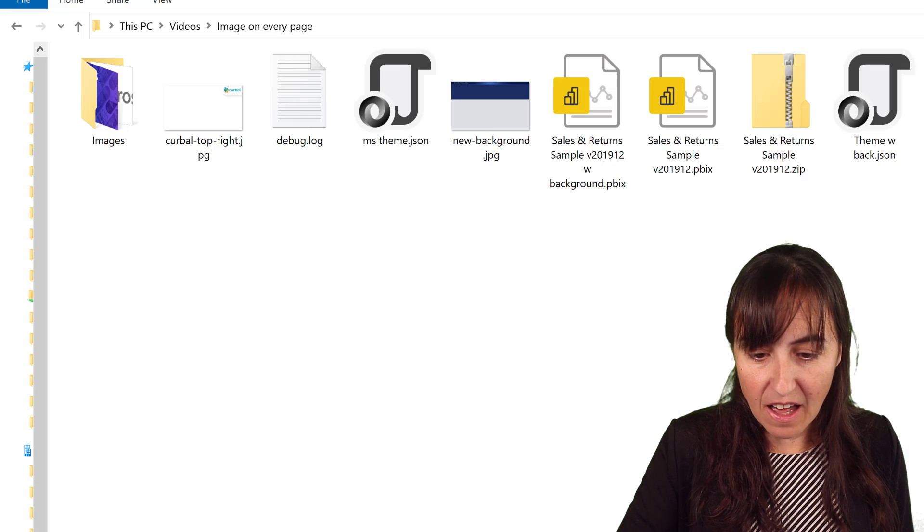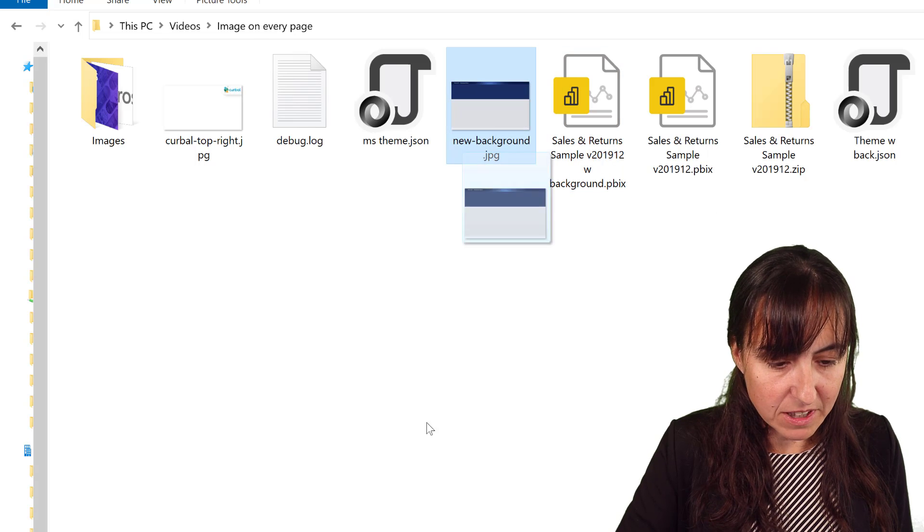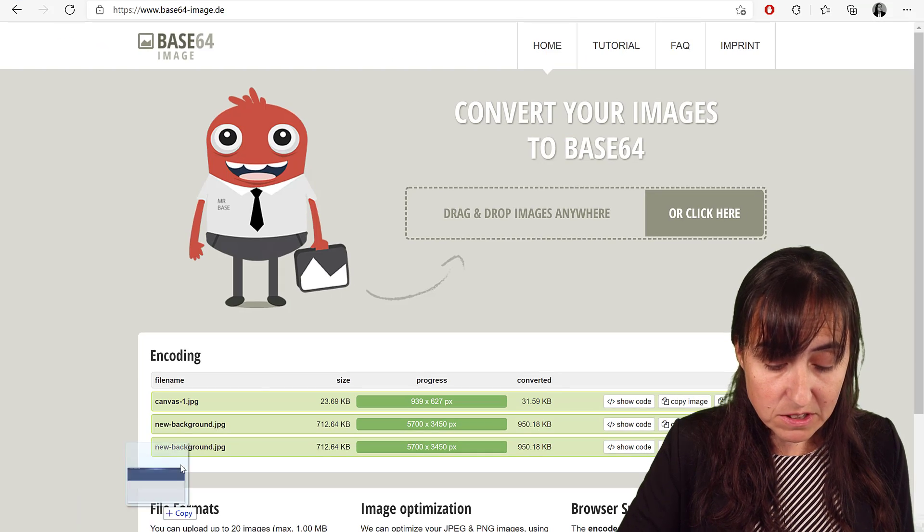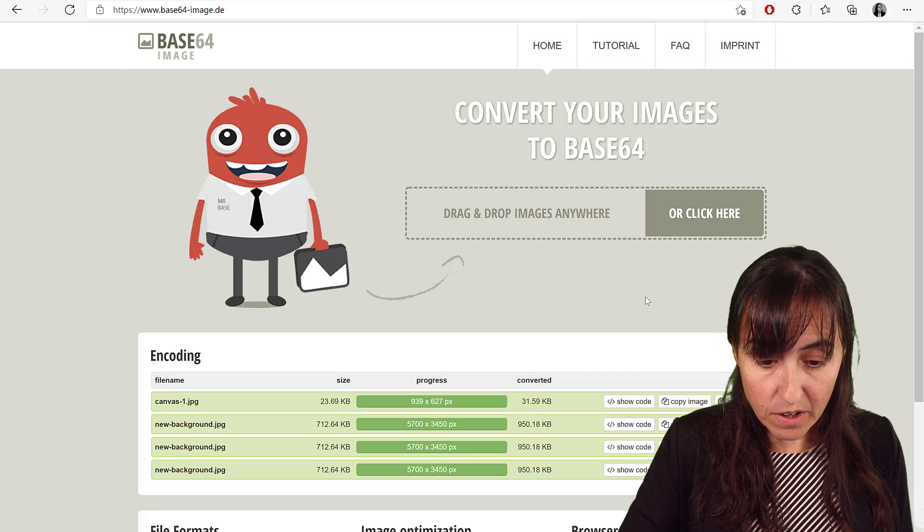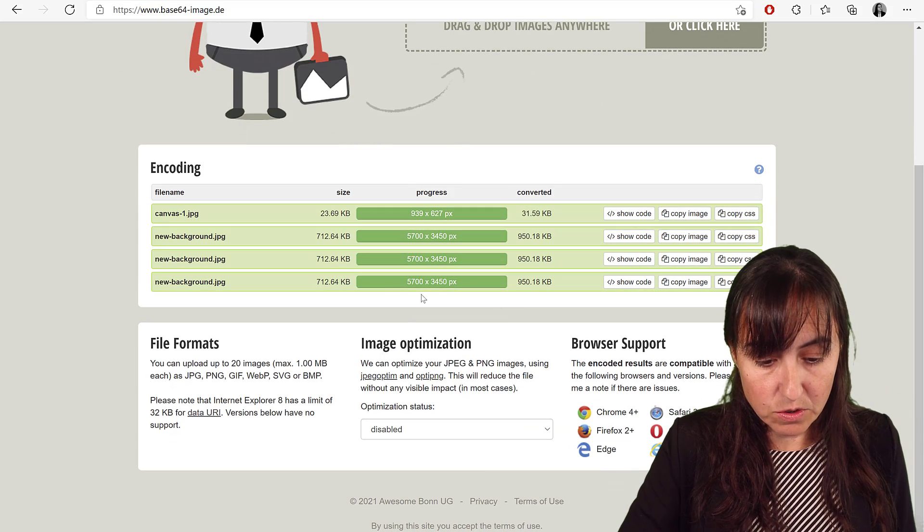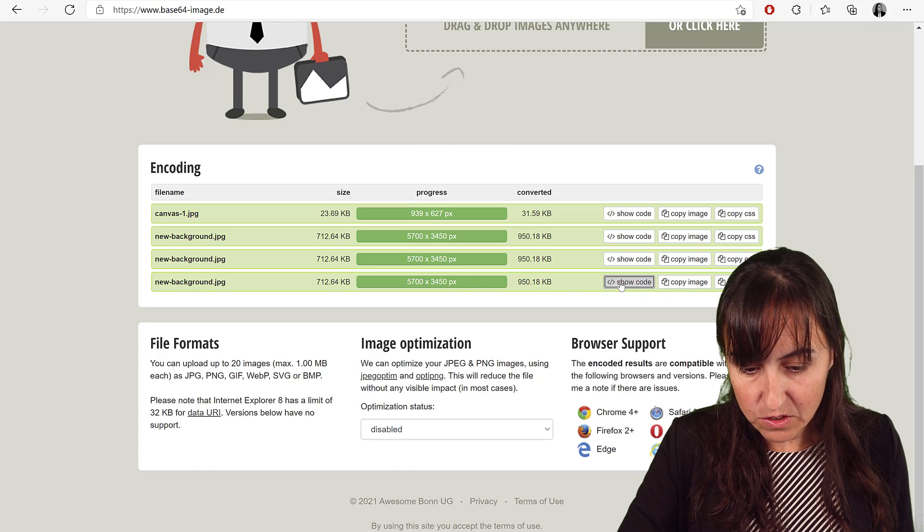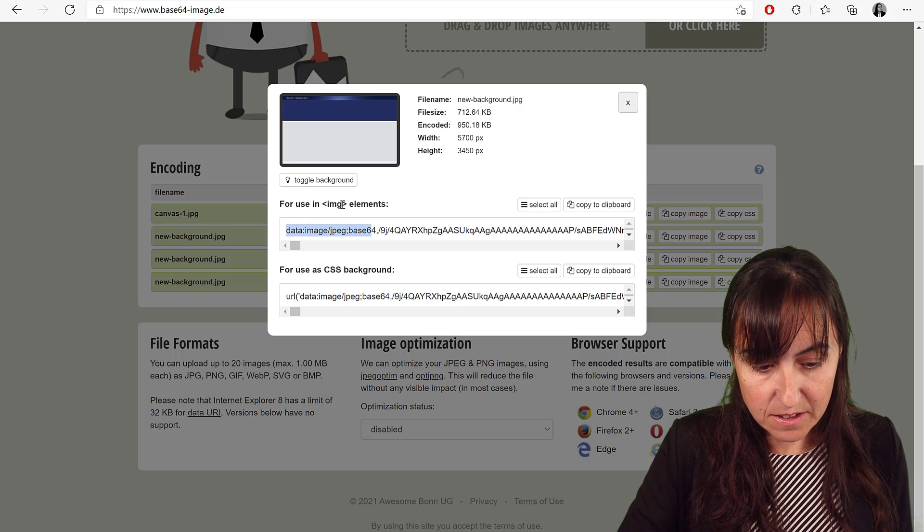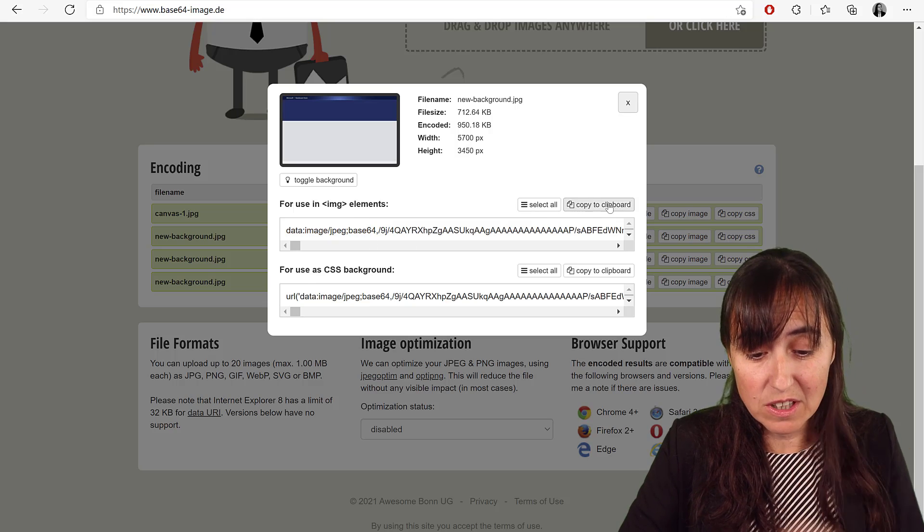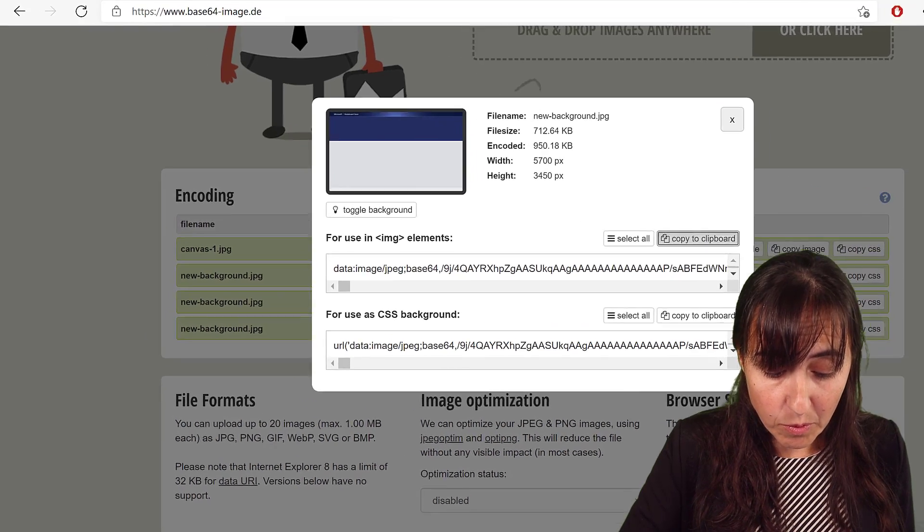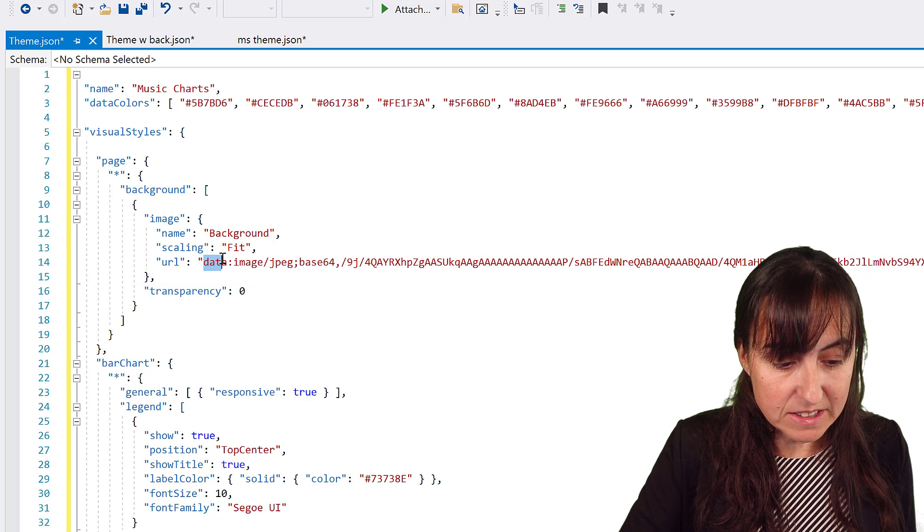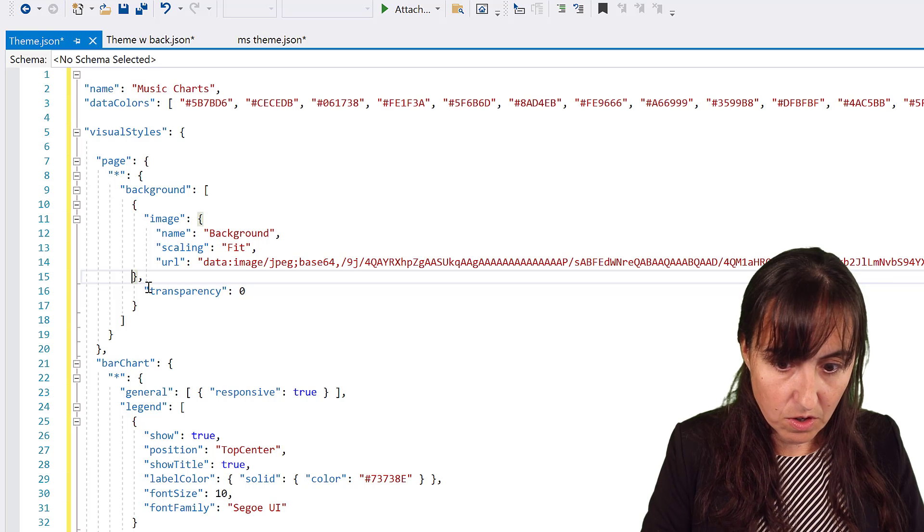Once you have that, you're going to grab this and you're going to drop it into the same service that we used before. It's this base64, I will post the link down below. It's going to convert it and then you're going to click here show code, this for using image elements. This is the exact code you need, so you copy to the clipboard.